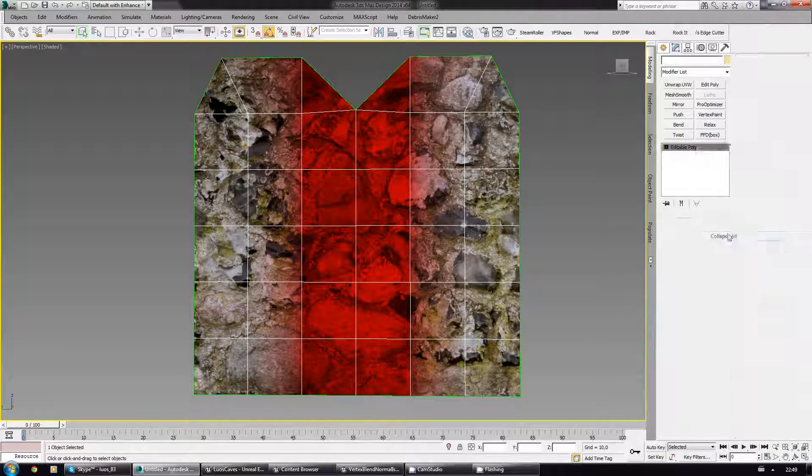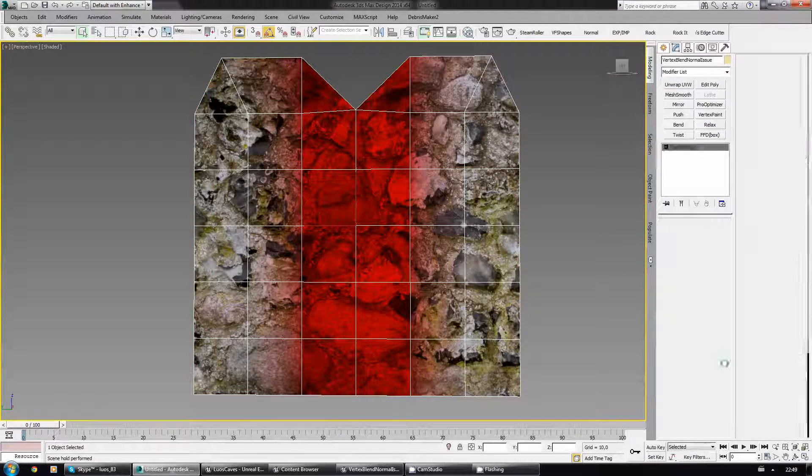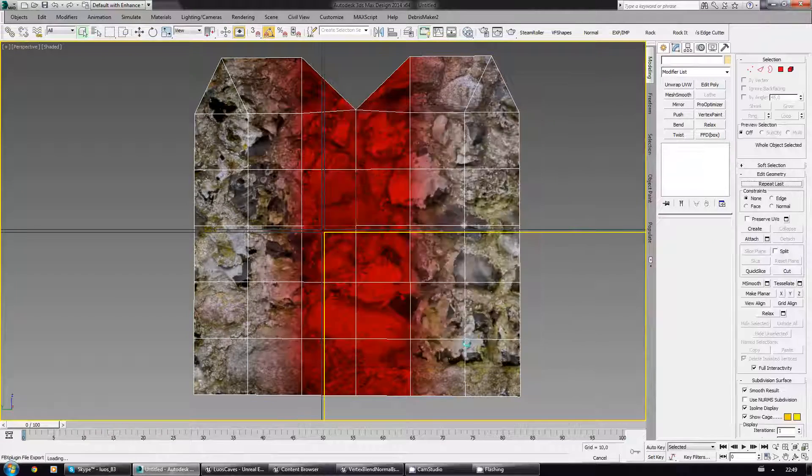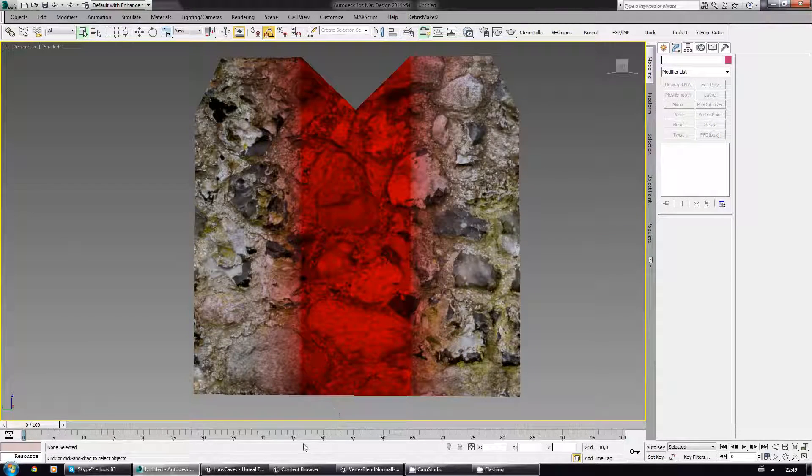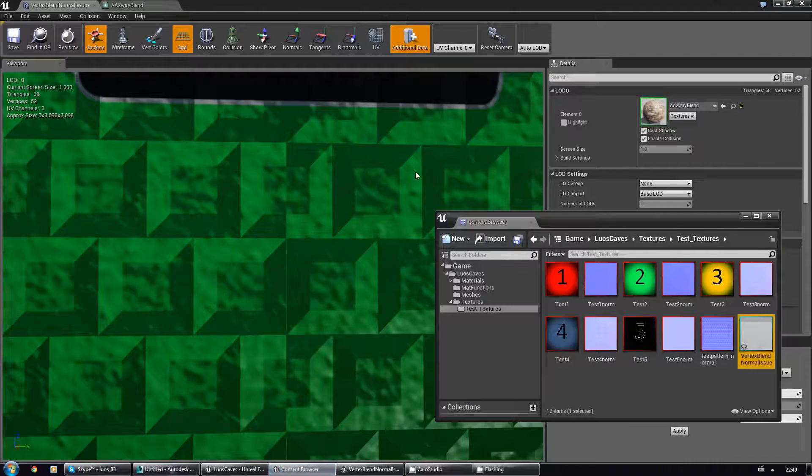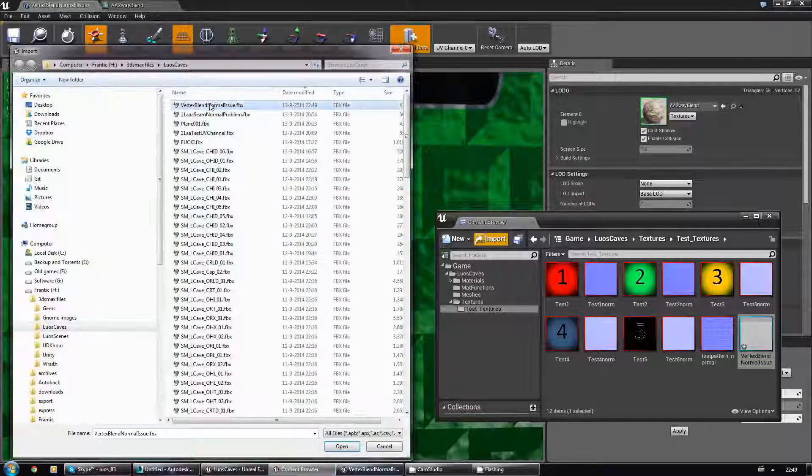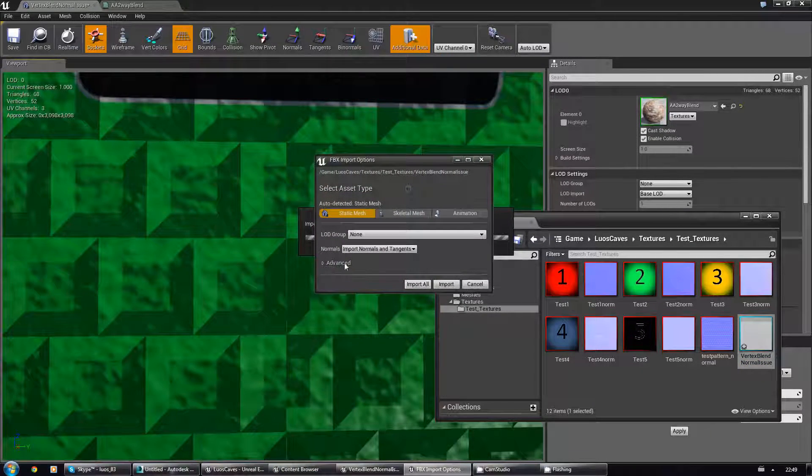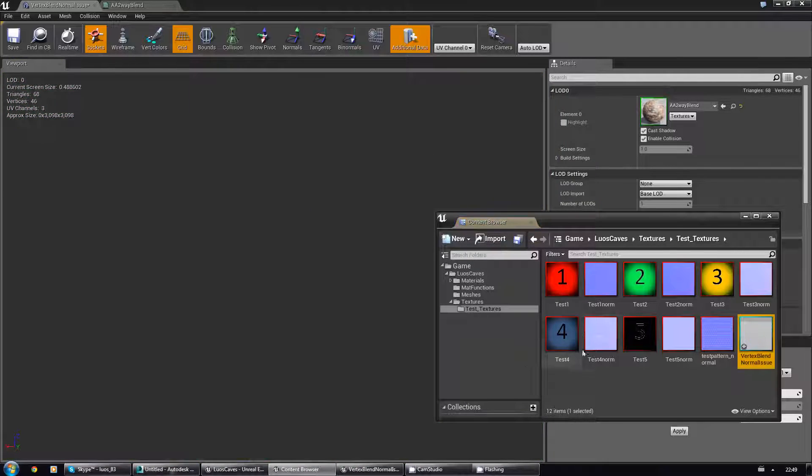Collapse all. I'm gonna export it again, yes. Go to the content browser. I'm gonna import it again. Yes. It's still overriding the vertex colors.